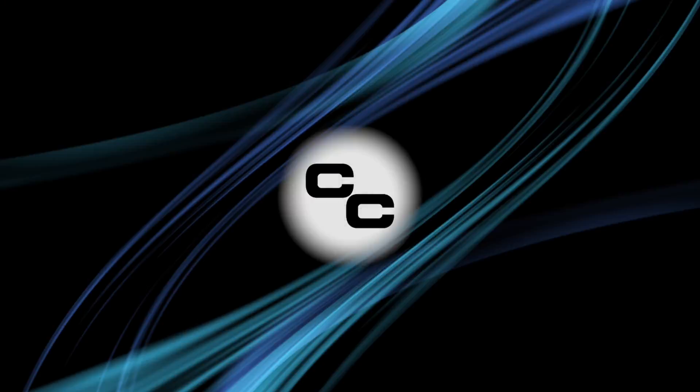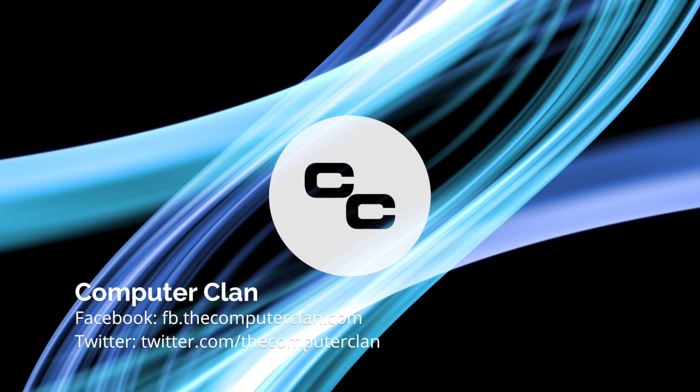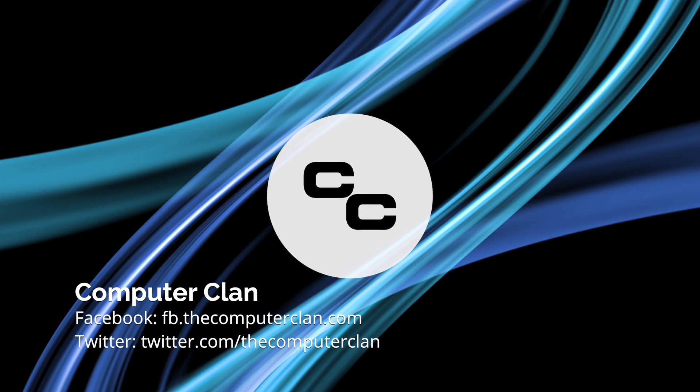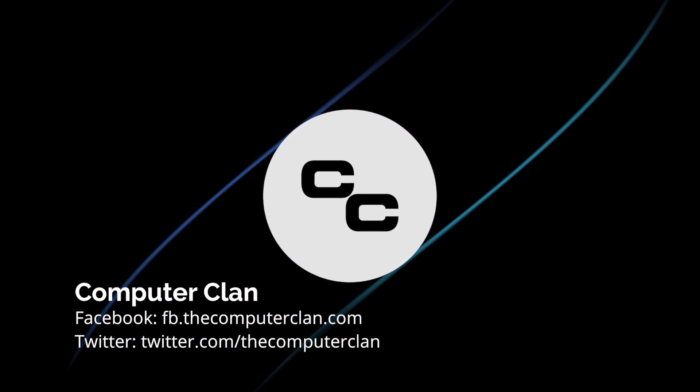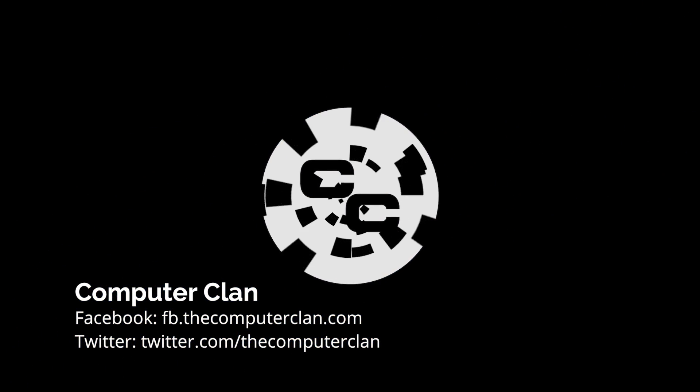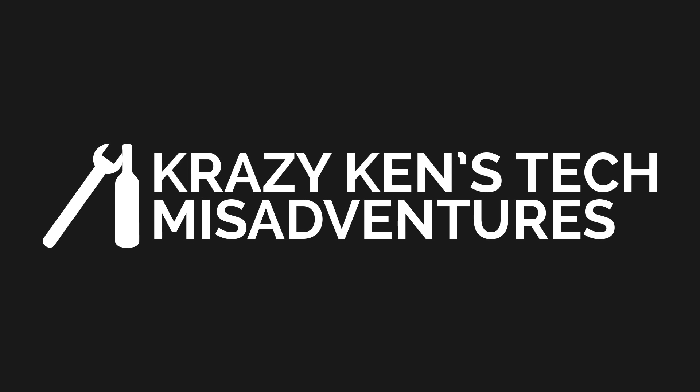Welcome to Crazy Ken's Tech Misadventures. This call may be recorded for quality assurance. I'm an automated human that can understand complete sentences. So tell me, how can I help you? Hello, ladies and gentlemen, and welcome back to Crazy Ken.